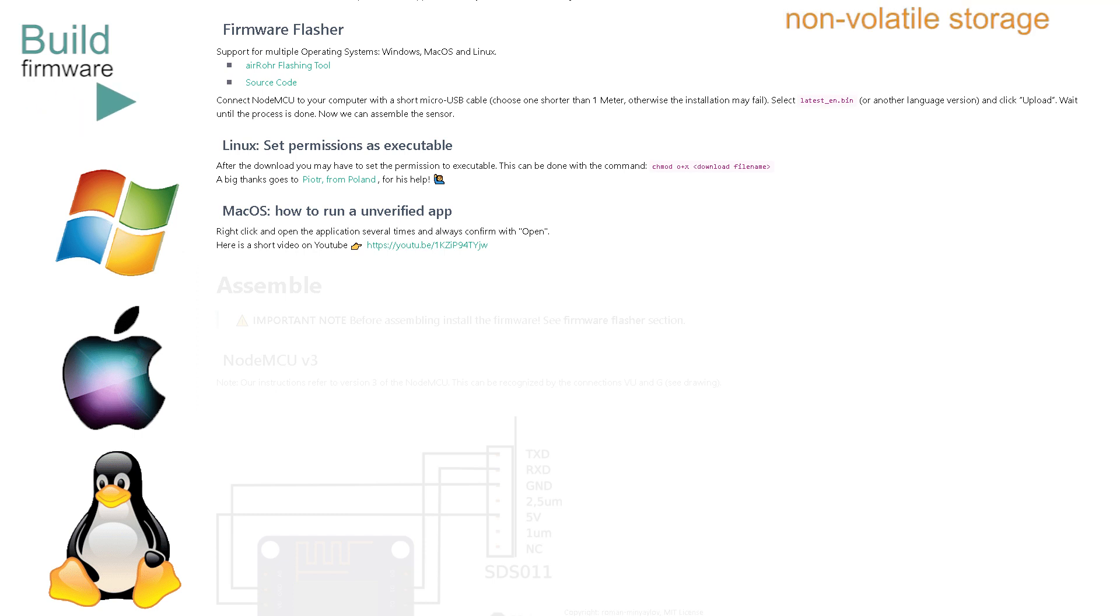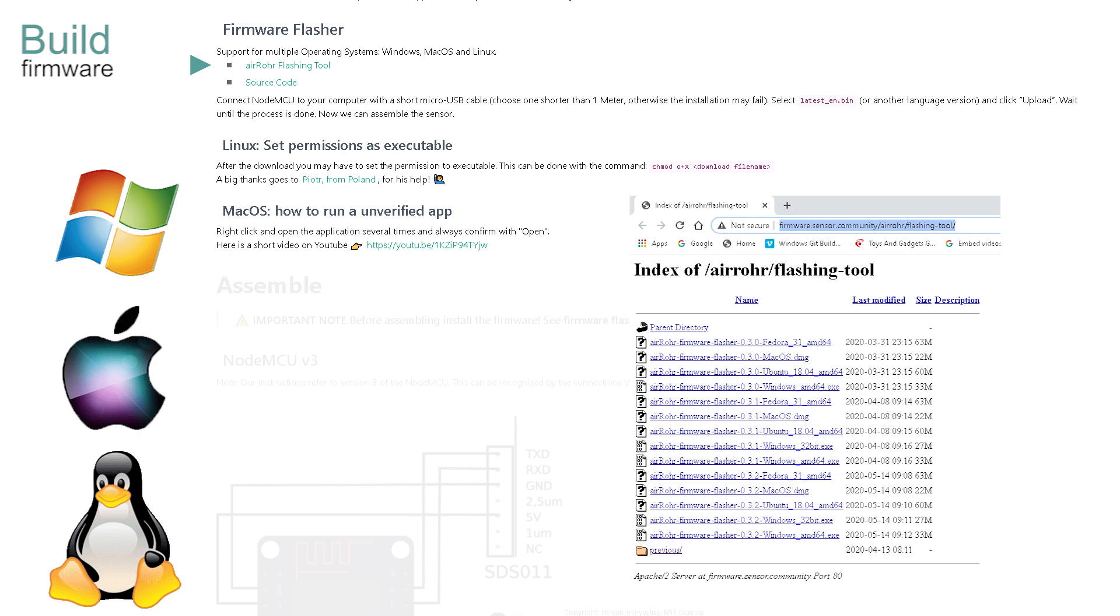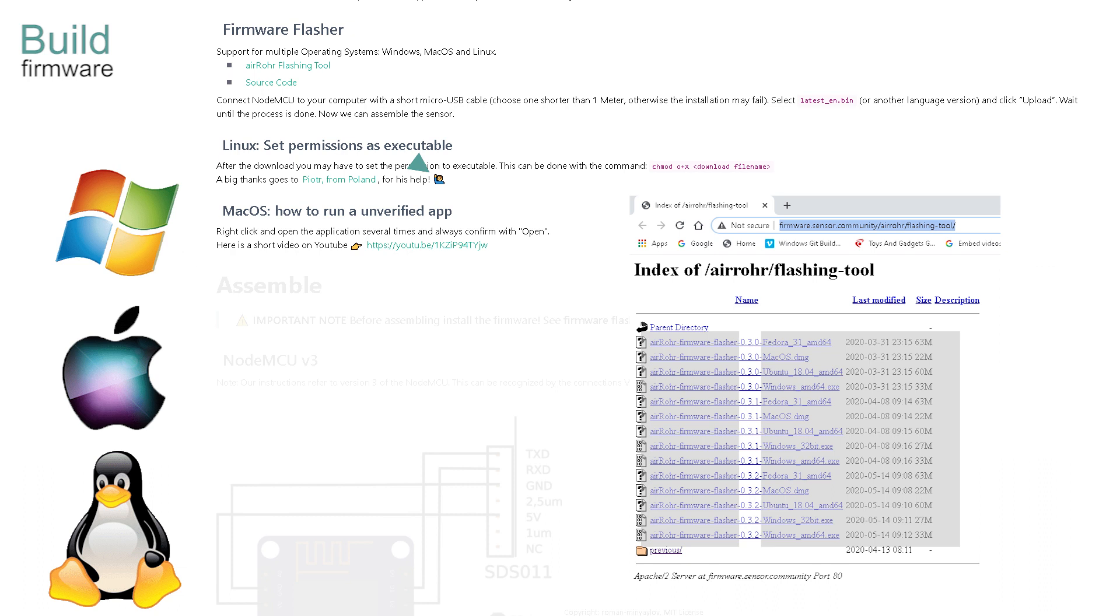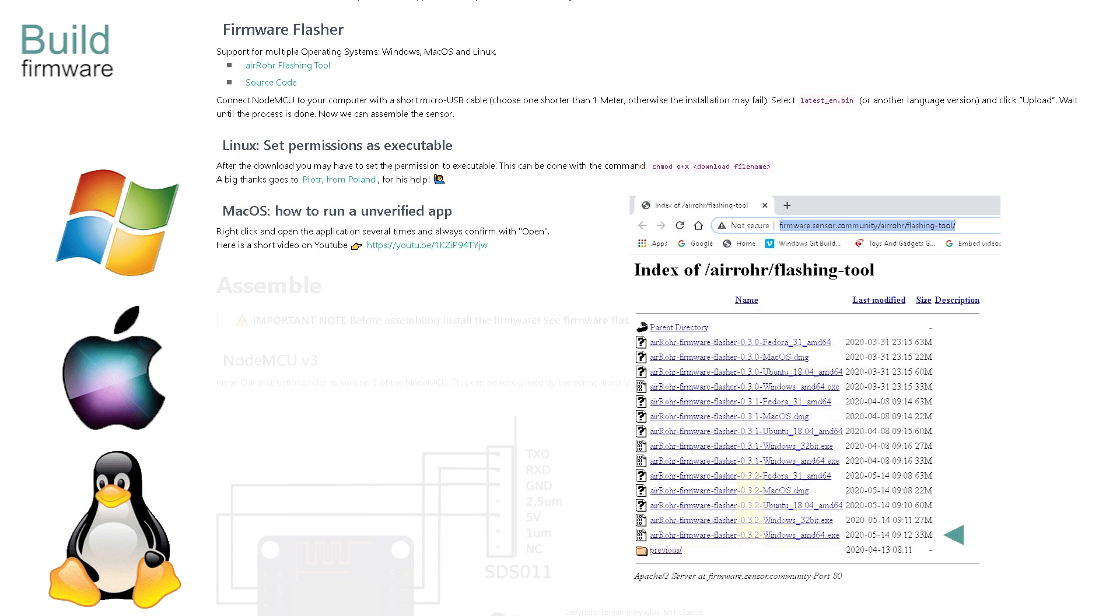Clicking on the flashing tool reveals this page. Another choice needs to be made here. The versions are shown as this column of numbers. Use the latest here, which is version 0.3.2. For Windows 10 use this option, even though it's referred to as AMD64. It works fine on Intel processors too.